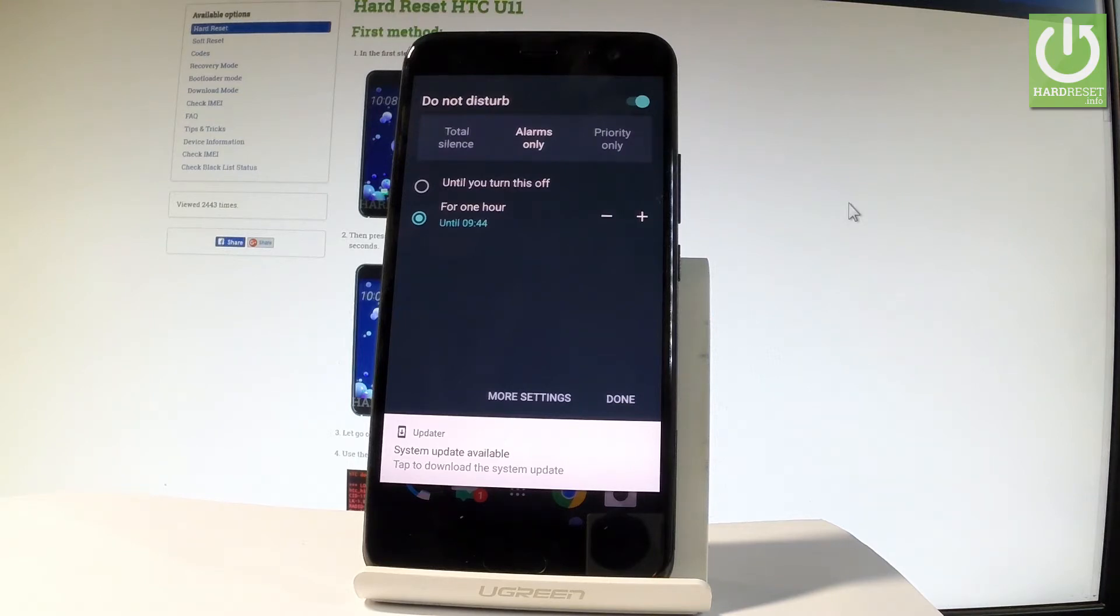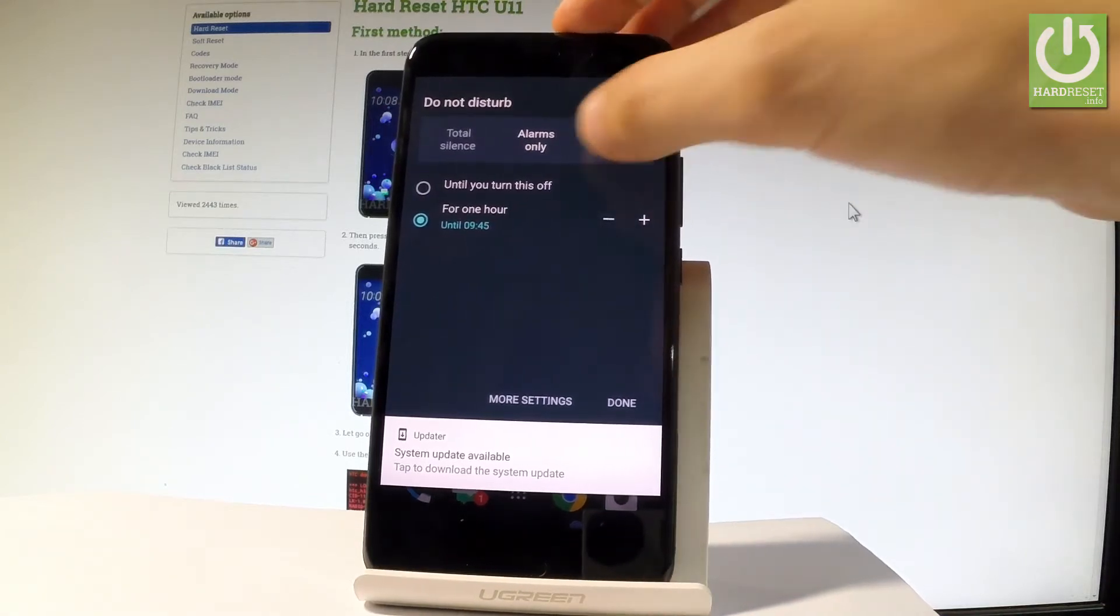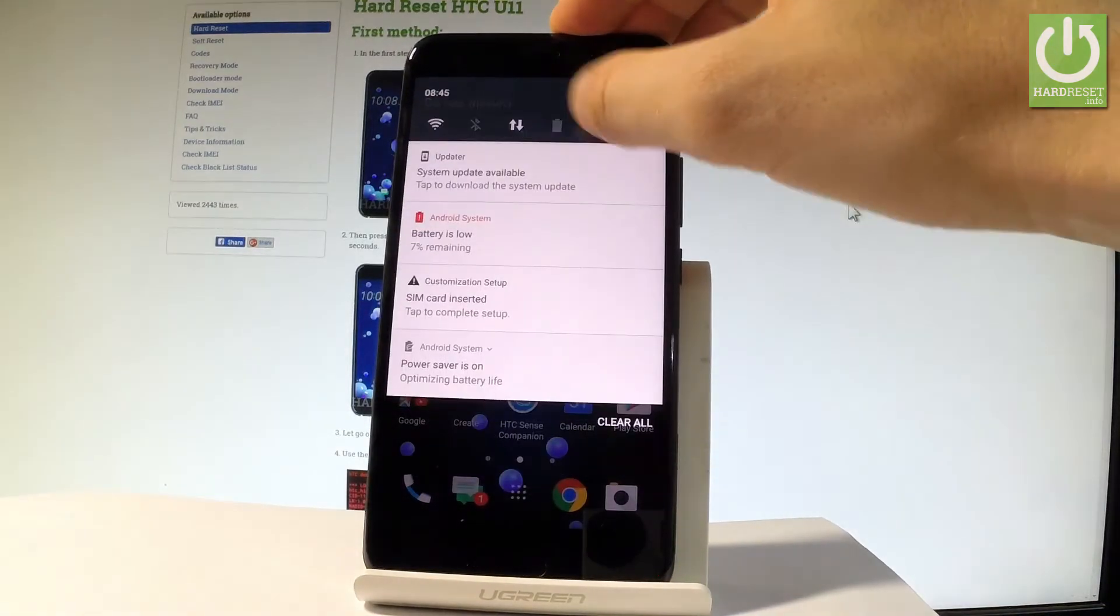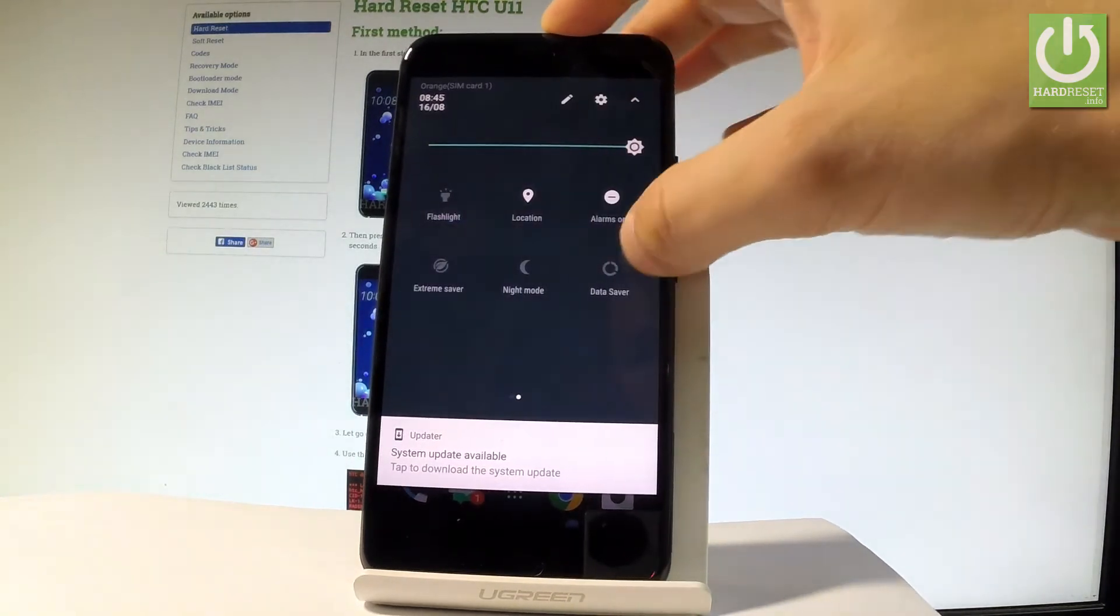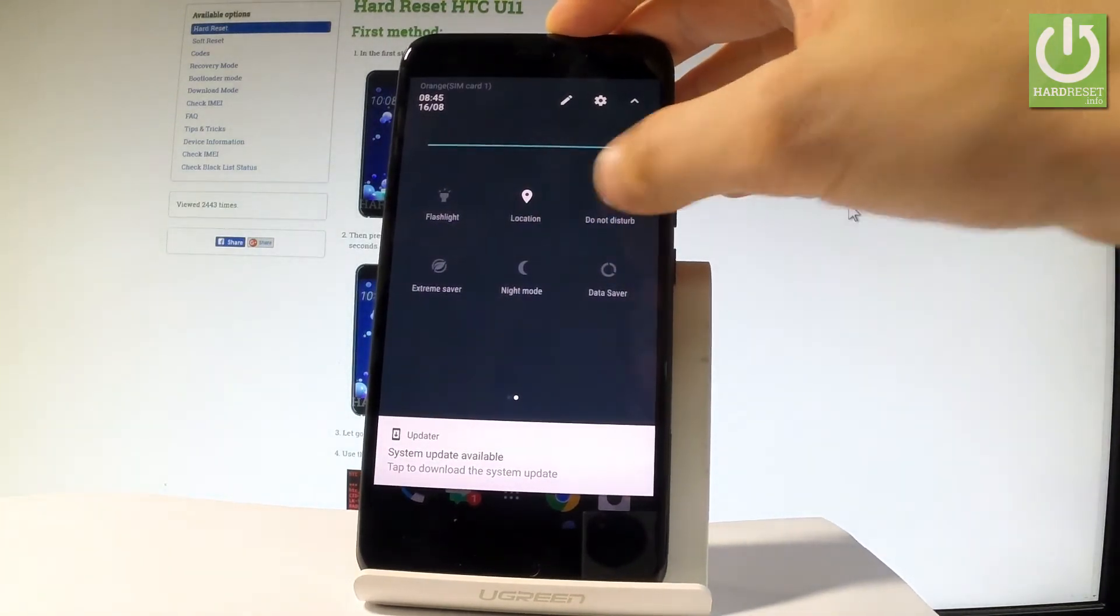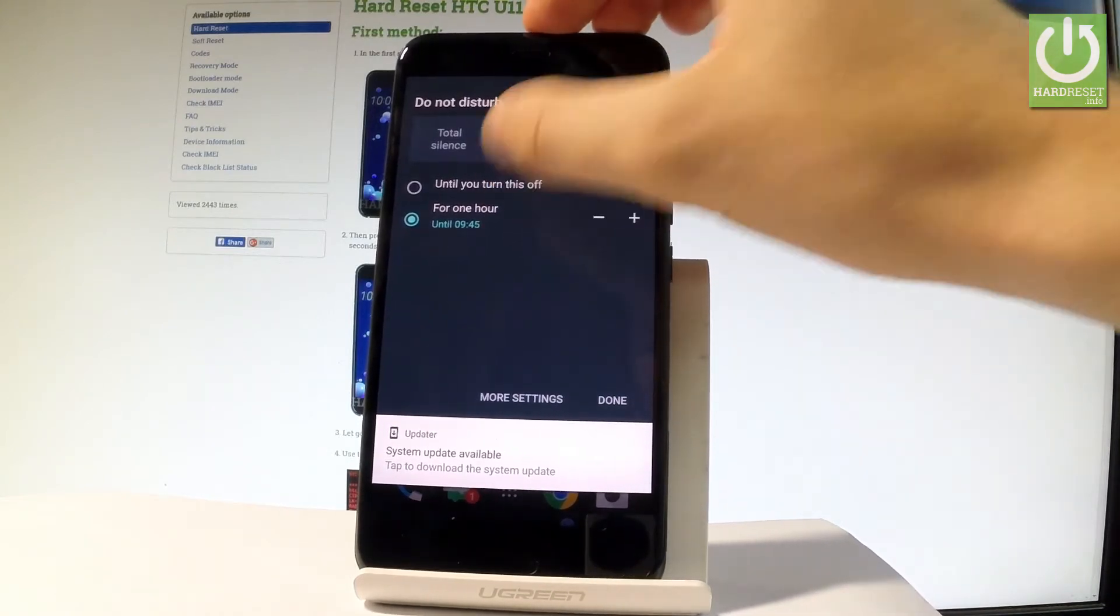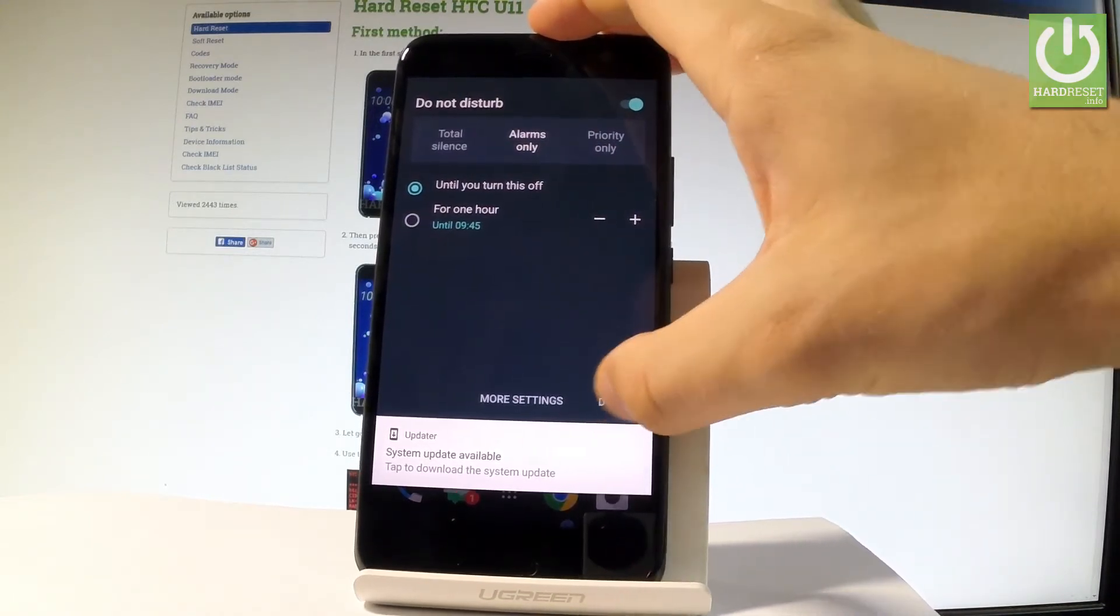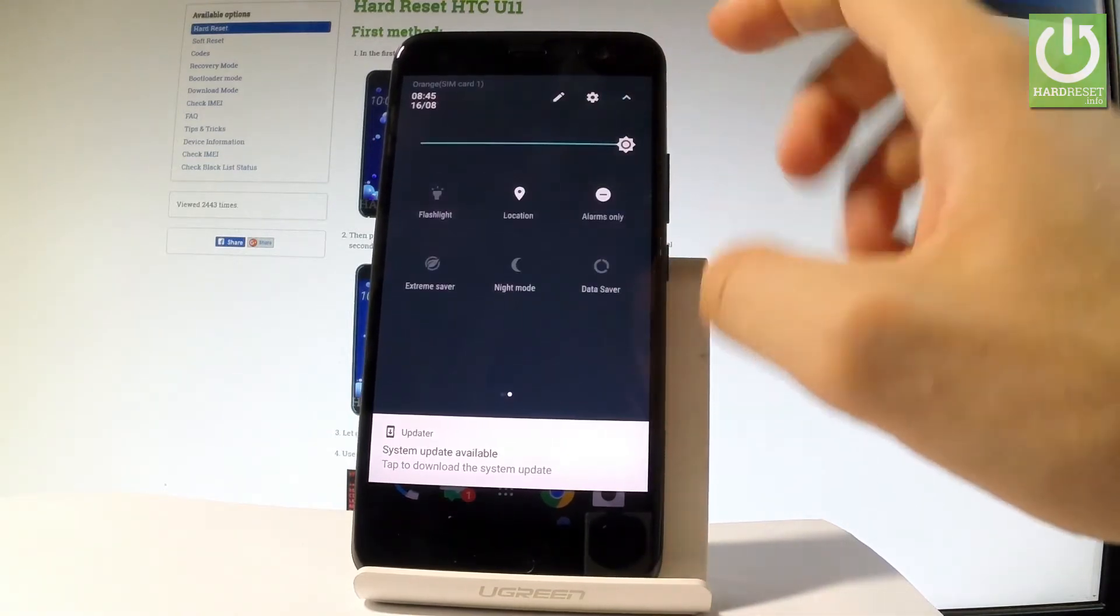You can choose for an hour or for another period of time, or maybe you would like to choose the until you turn it off option. Let me tap it, and that's it. Let's tap done.